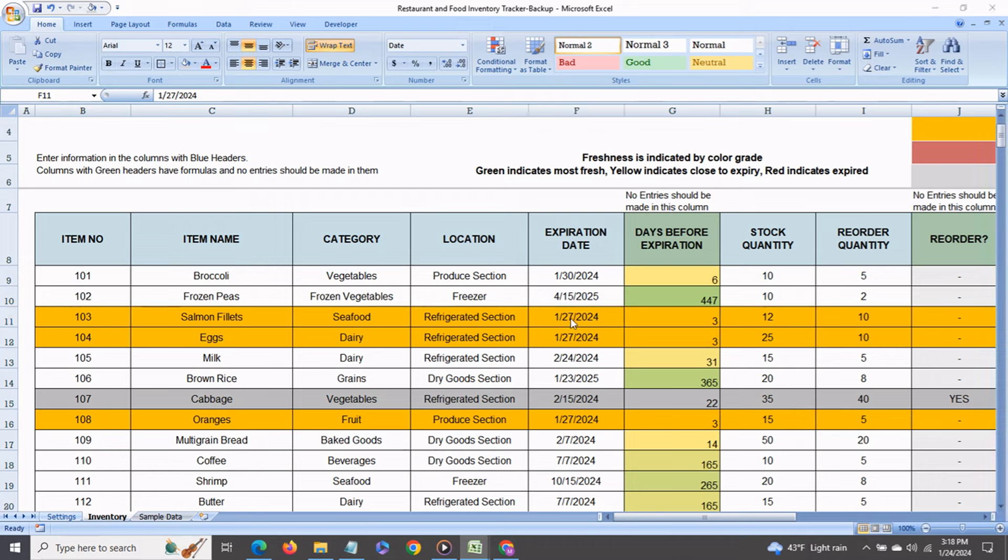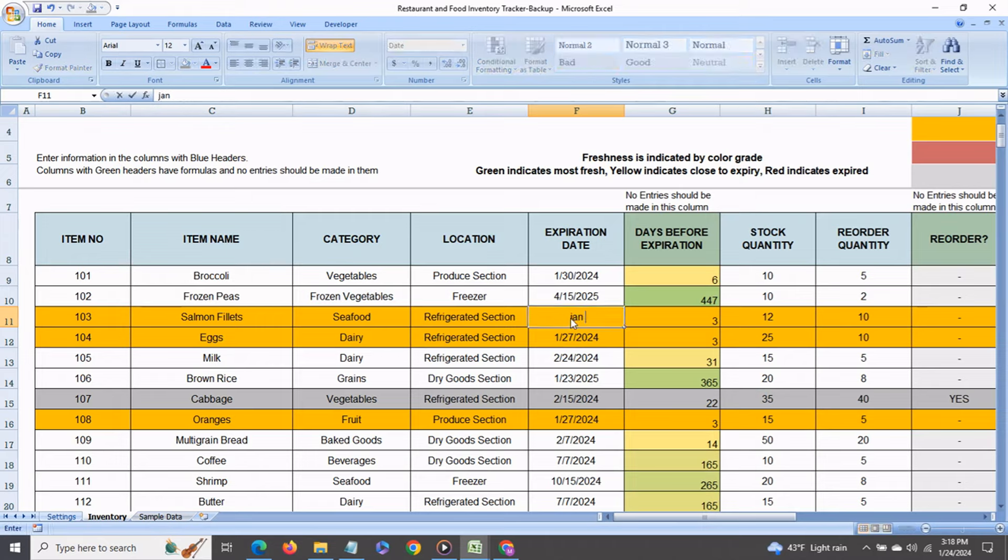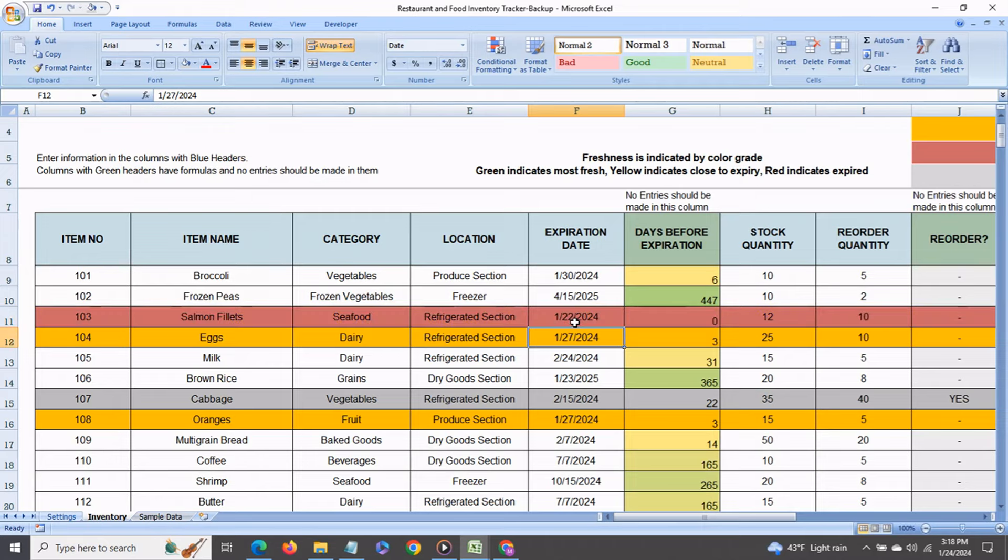Now say this is already expired so let's enter a date past today like Jan 22 and you'll see that the whole row gets highlighted in red because anything that's already expired will get highlighted in red.